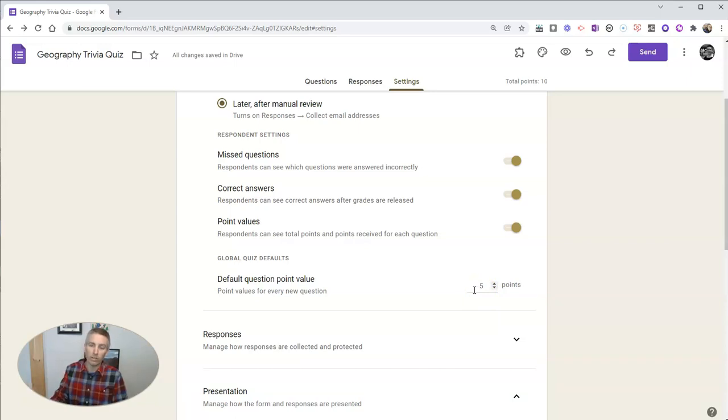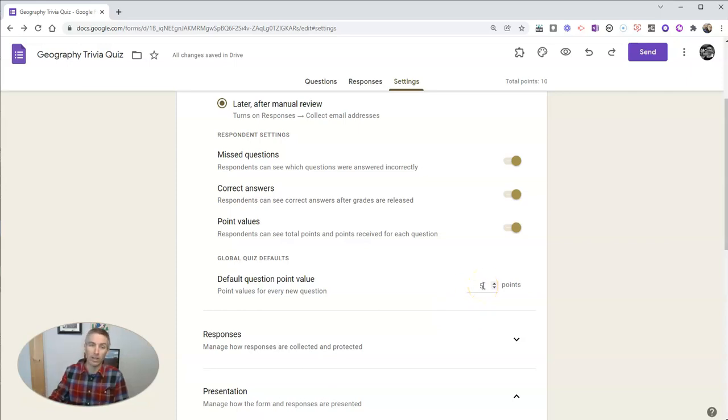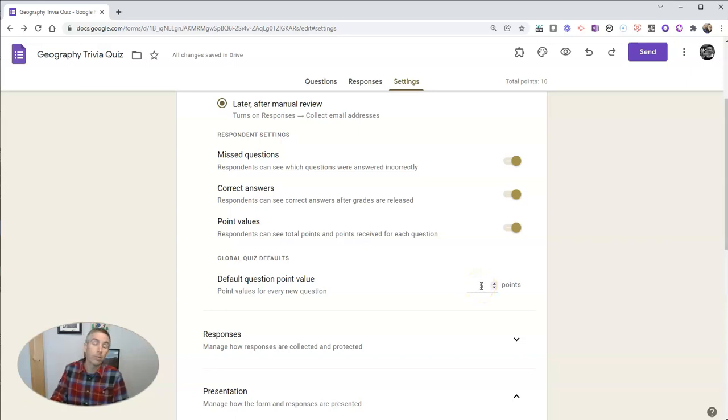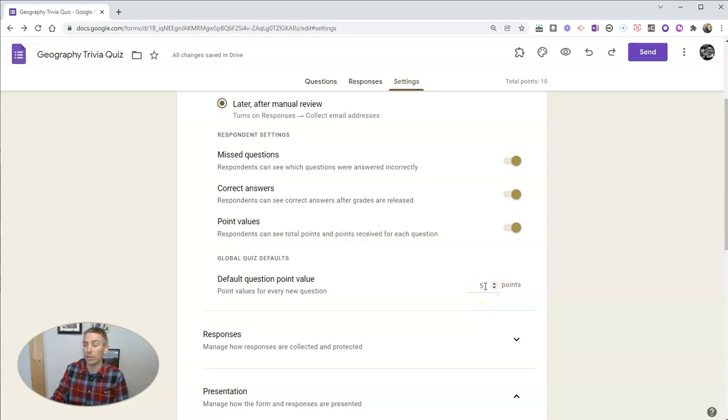Once you've set this and saved it right here in your preferences, you'll always have a minimum number of points assigned to every question in your quiz. In my case, I have it set at five. You might want to set it at 10, 25, or 100. It doesn't matter as long as you set some point value in there.